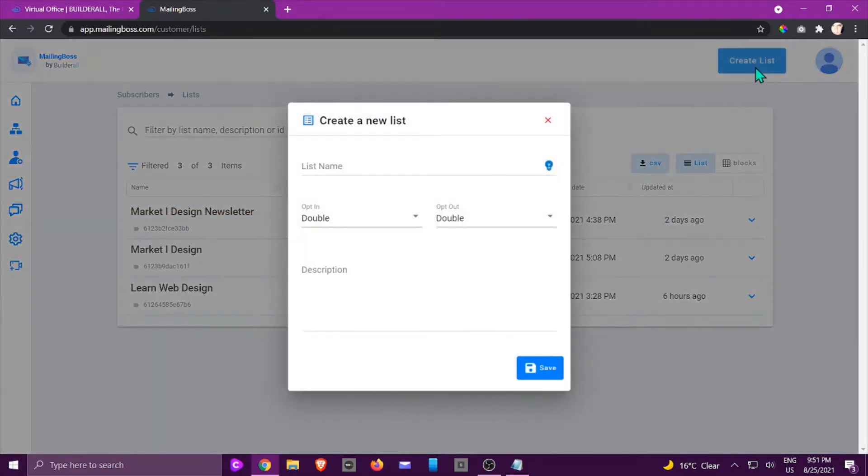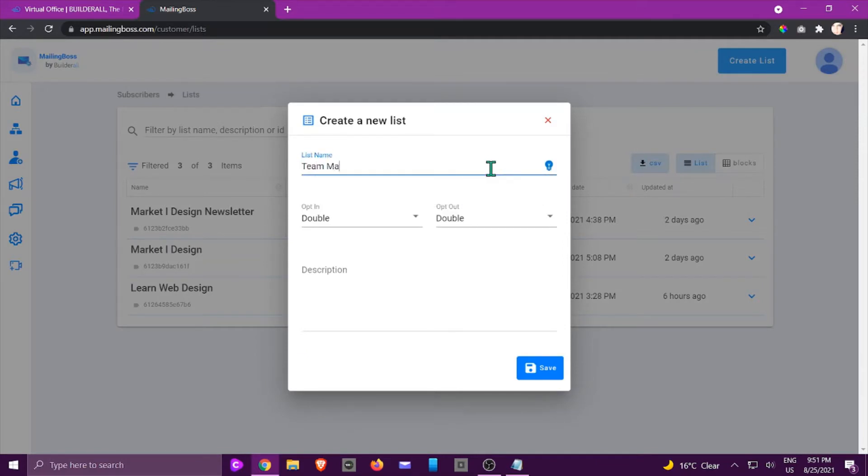And then we need to give it a name so I'm just going to give it my name here. And then you are going to make sure you choose double opt-in. It's very important to choose a double opt-in because of two reasons.